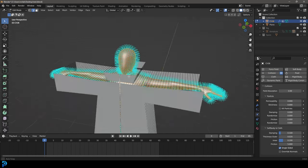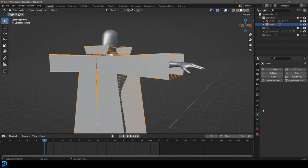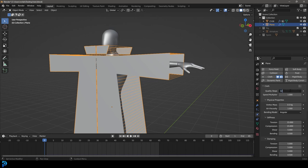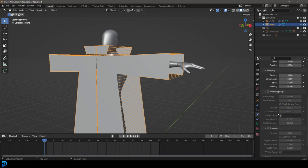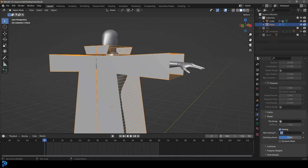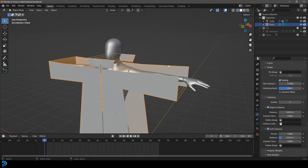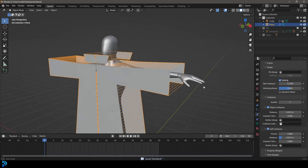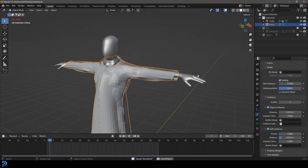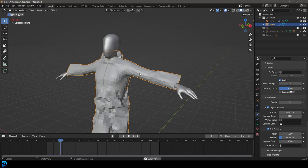Grab your character mesh — if you've scaled anything in Object Mode, go Ctrl+A and apply the scale, that's really important for cloth interaction. Then go to your modifiers and give it a Collision. Grab your cloth, go to Physics, give it a Cloth modifier, and change Quality Steps to 12. Under Shape, enable Sewing with a strength of 12 to start. Under Collisions, enable Self-Collision and bump quality up to 5. Make sure to save, go to frame 1, and hit Spacebar to preview.